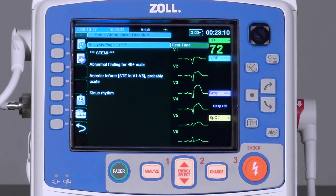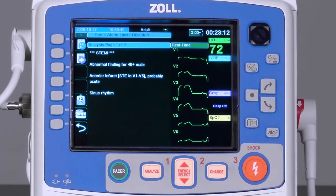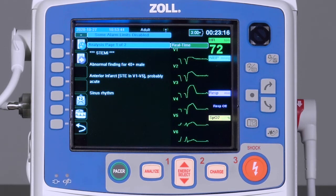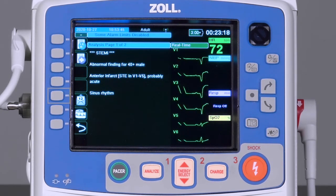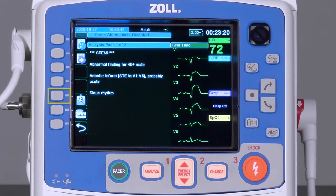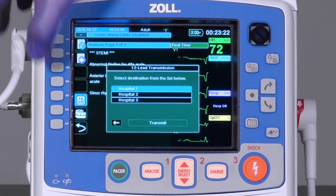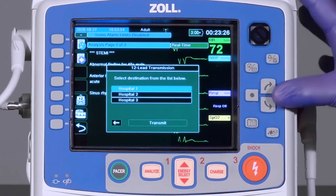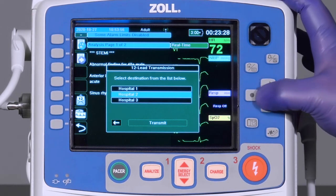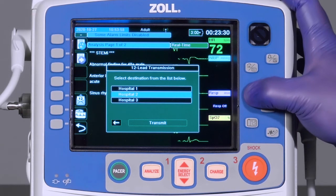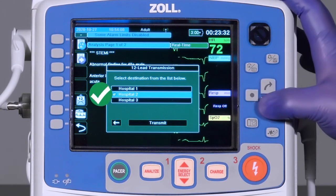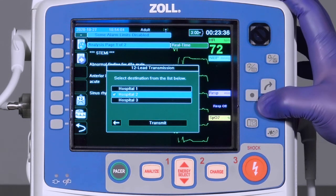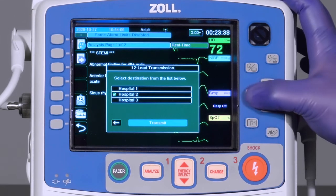The 12-lead ECG can be transmitted to a facility using pre-configured Wi-Fi, Bluetooth, or cellular connections. Press the Transmit key to access a list of available distribution points. Use the navigation keys to select the desired destination and then confirm by pressing the Select button. A green check mark will appear next to the selected facility. Scroll to the Transmit option and press Select.